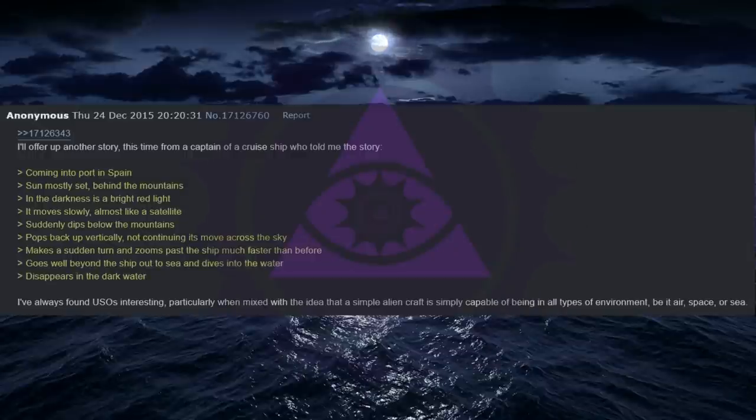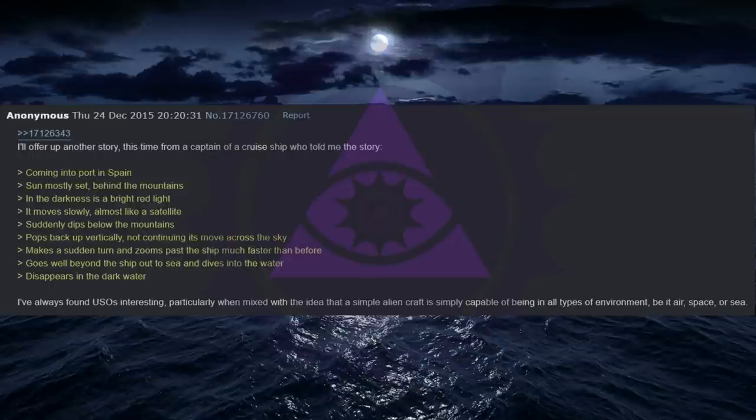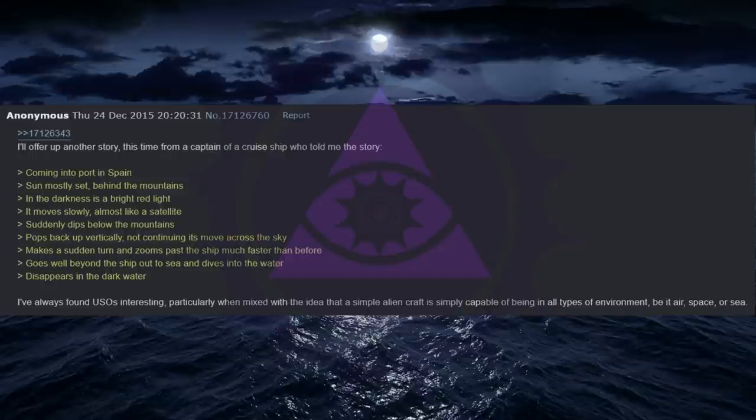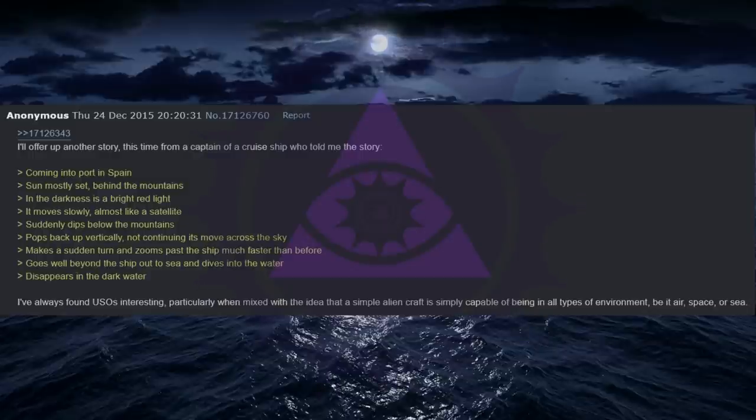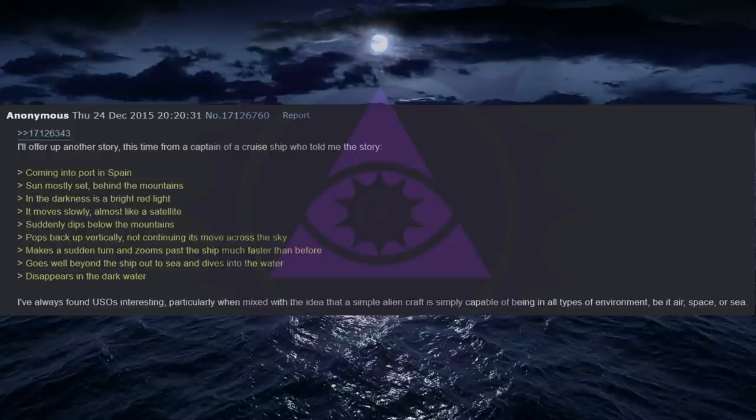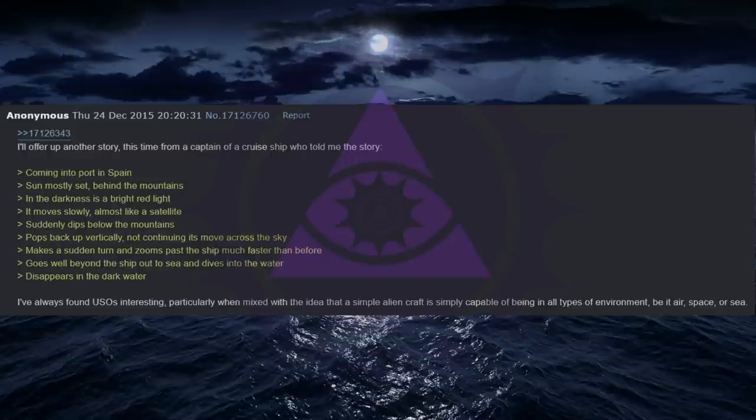I'll offer up another story, this time from a captain of a cruise ship who told me the story. Coming into port in Spain. Sun mostly set, behind the mountains. In the darkness is a bright red light. It moves slowly, almost like a satellite. Suddenly dips below the mountains. Pops back up vertically, not continuing its move across the sky. Makes a sudden turn and zooms past the ship much faster than before. Goes well beyond the ship out to sea and dives into the water. Disappears in the dark water. I've always found USOs interesting, particularly when mixed with the idea that a simple alien craft is simply capable of being in all types of environment, be it air, space, or sea.